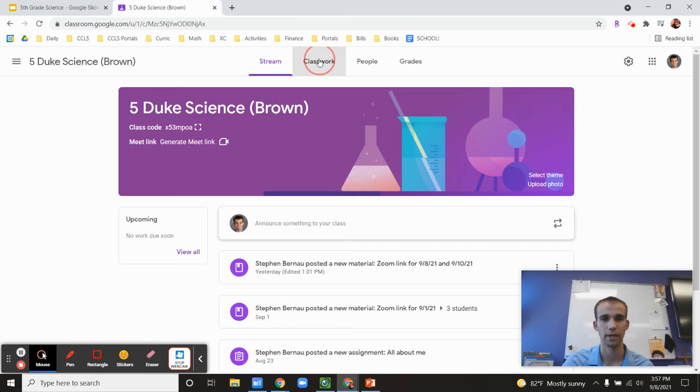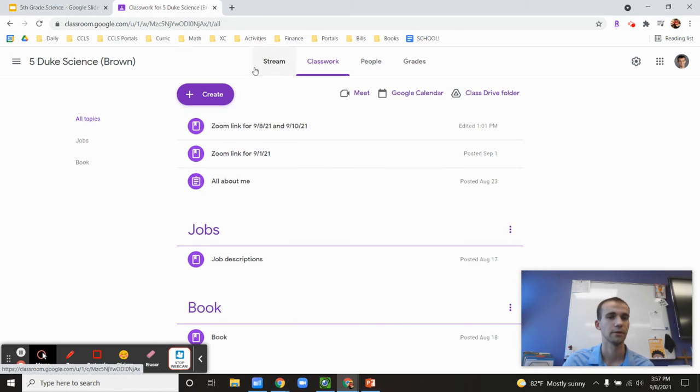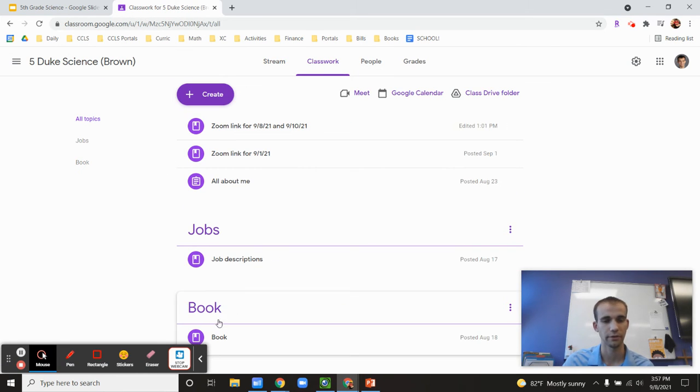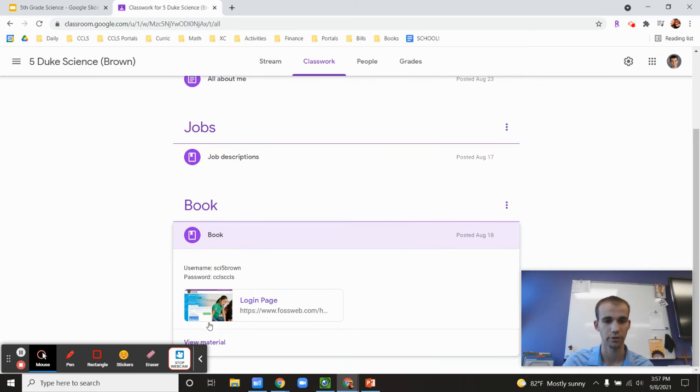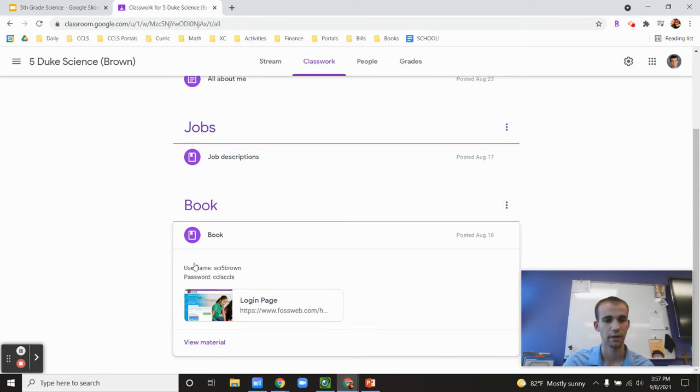So let's go Google Classroom. Let's say if you're in Mrs. Brown's class, if you go to Google Classroom here, it has the link for the book. And if you click book, you can go down there and see. And right here it says username, sci5brown and password, ccls.